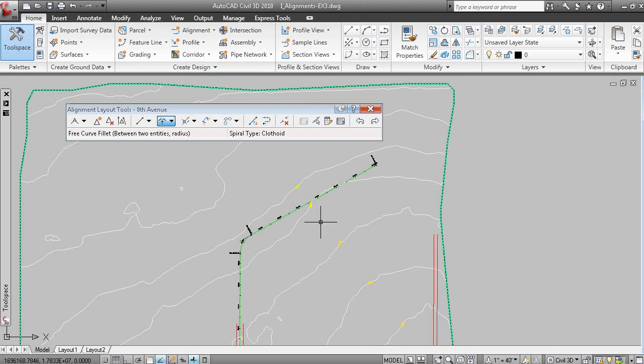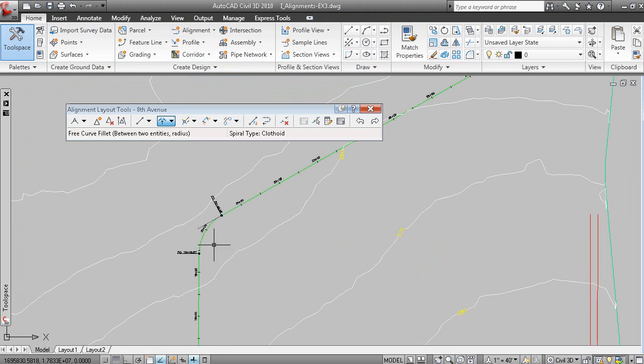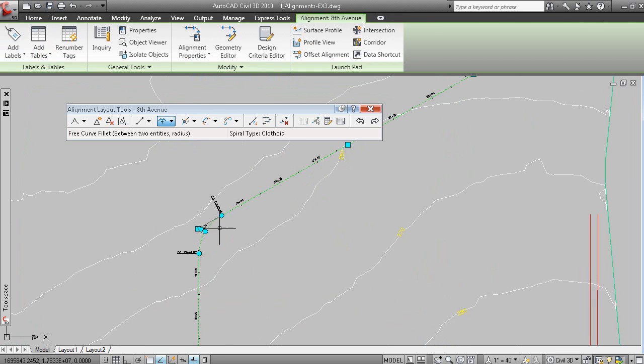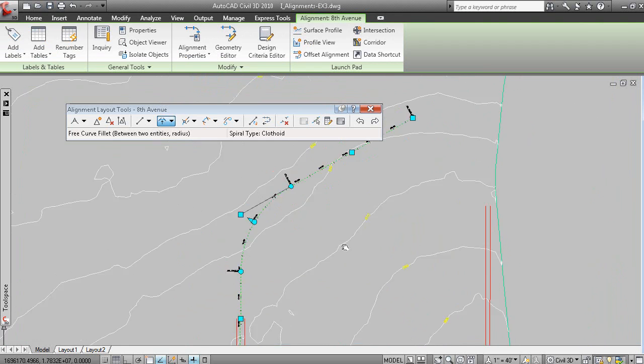And so, there's a 100 foot radius here. And that curve can obviously be edited to increase the size.